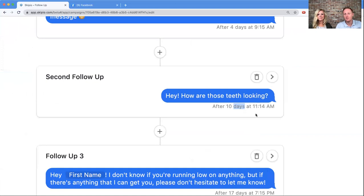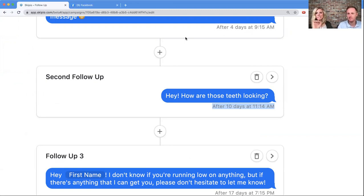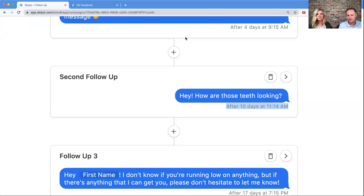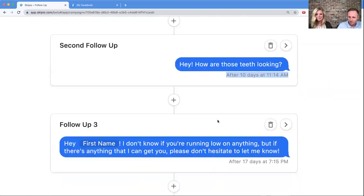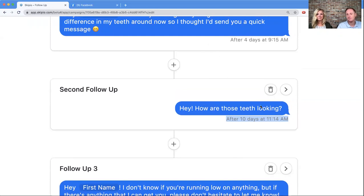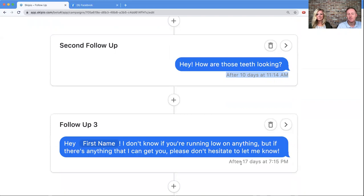When we were composing the scheduled message earlier, we chose the exact date and time. In a campaign, you choose how many days later and at what time. My second follow-up — 'Hey, how are those teeth looking?' — goes 10 days after the prior message. And this is important: when you see '10 days,' it is from the previous message, not the first day. Every subsequent message goes on a delay based on the prior message, like a domino. After message one, we wait 10 days for message two, then 17 days for message three — so over 31 days total.